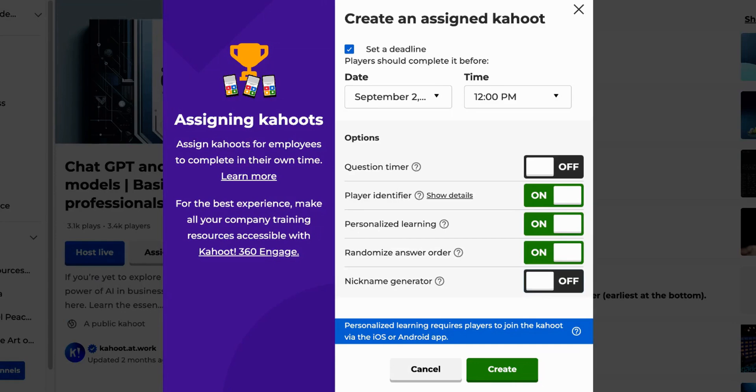When the nickname generator is enabled, players can only choose a friendly nickname generated for them. Please note that the available settings options will vary depending on your plan.